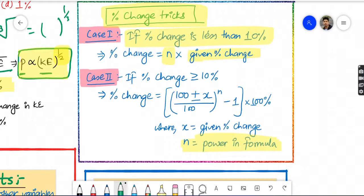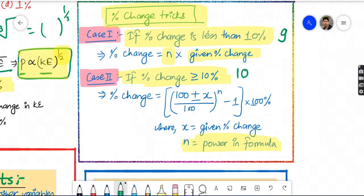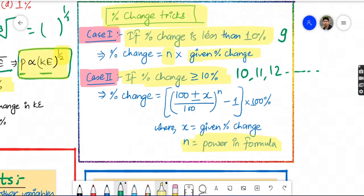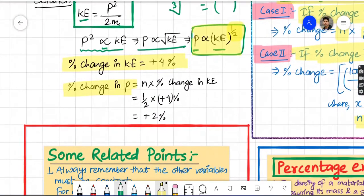Case 1 applies only up to 9% (10 not included). Case 2: percentage change greater than or equal to 10% — from 10, 11, 12, and onwards. In this case, percentage change equals (100 ± x)^n, where x is the given percentage change and n is the power in the formula. If the quantity is increasing, use the plus sign; if decreasing, use the minus sign.